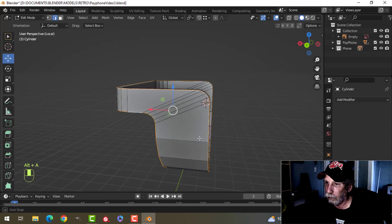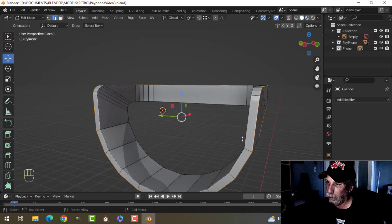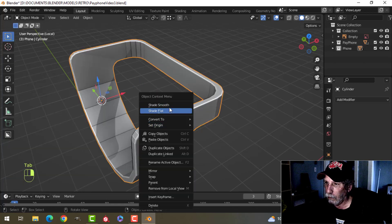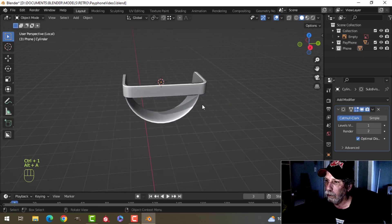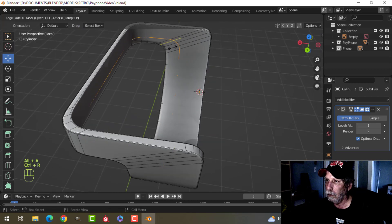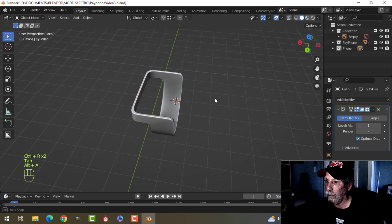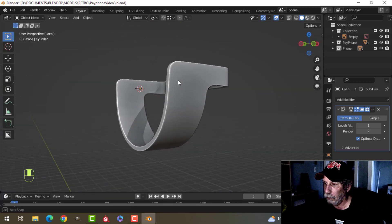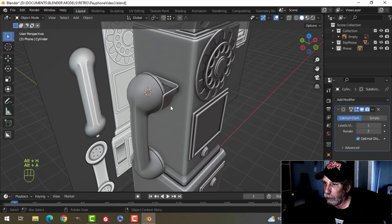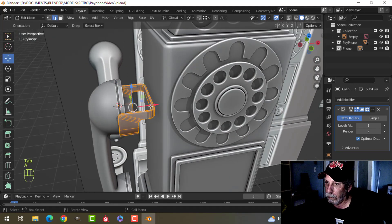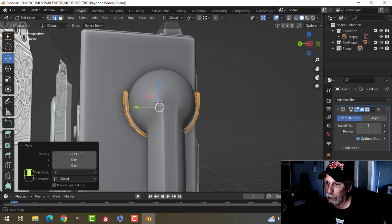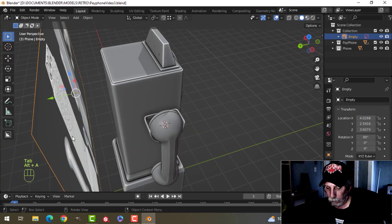Let's go all the way around, top and bottom, and bevel that with maybe about three. Let's throw on subdivision. Okay, let's bring stuff back and have a look at that. And that's what I'm thinking of for the cradle for the phone. Let's hide that.